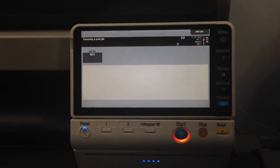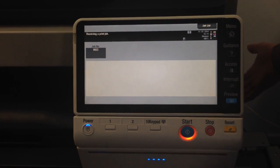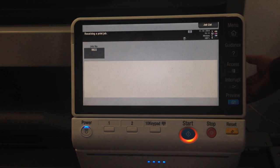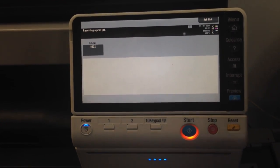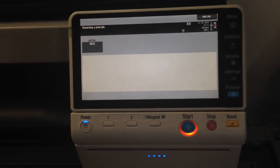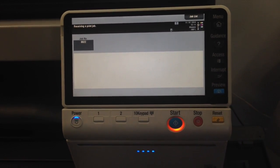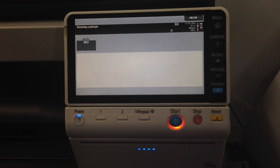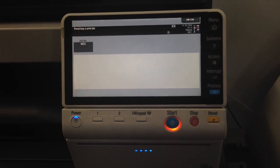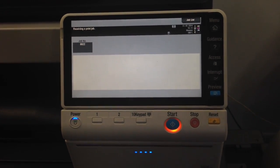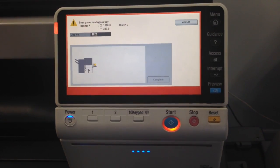It's now receiving the print job. The next step is to insert the banner paper. I'm just going to wait for that to receive the print job.